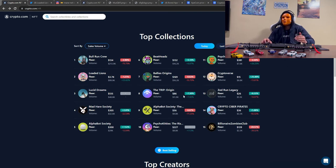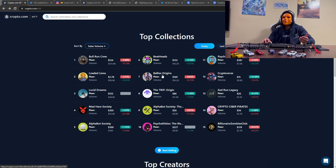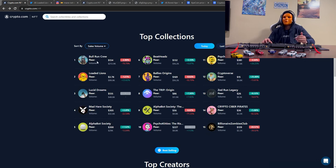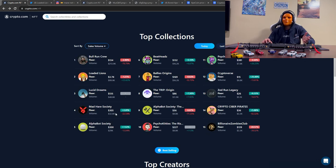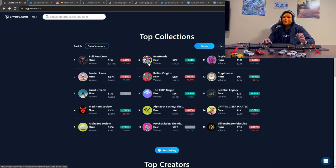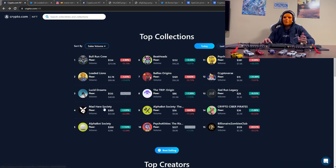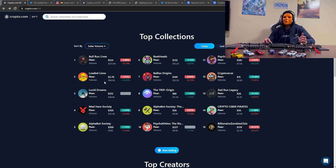As you can see here, Bally's are down from the original price, Beats Heads, Bull Run Crew, which just came out recently. The only ones that are up are the Alpha Bots, Mad Hair, Psycho Kitties, and of course, the Loaded Lions.